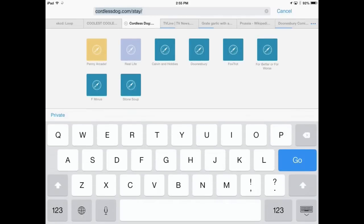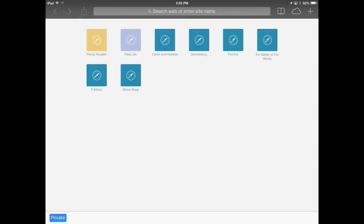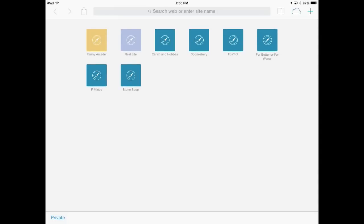Tap on the location bar and then tap the private button just above the keyboard. You'll be prompted to either keep your current tabs or close them all. Tap close all and then tap private again to return to normal browsing. Voila, a fresh slate.